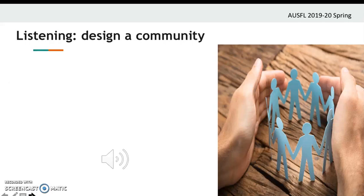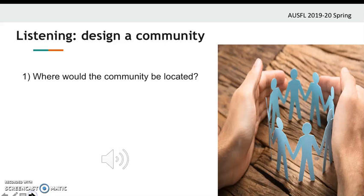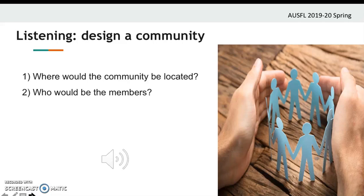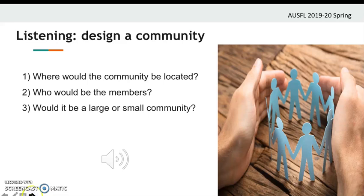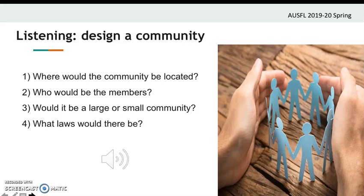Now we will do the listening part. Imagine that you're going to design a community. Try to answer these questions: Where would the community be located — in a city, in a village? Who would be the members of the community — students, gamers, who? Would it be a large or small community? And what laws or rules will there be? You're going to listen to two people talking about designing a new community, and they discuss these questions. Write down your answers for each question, and then we will check your answers.